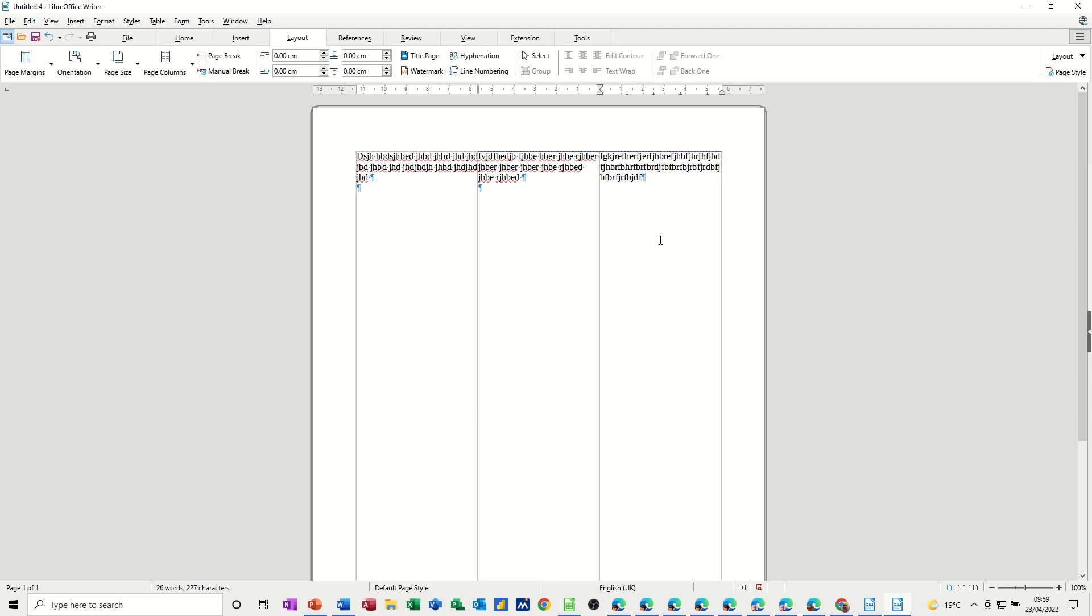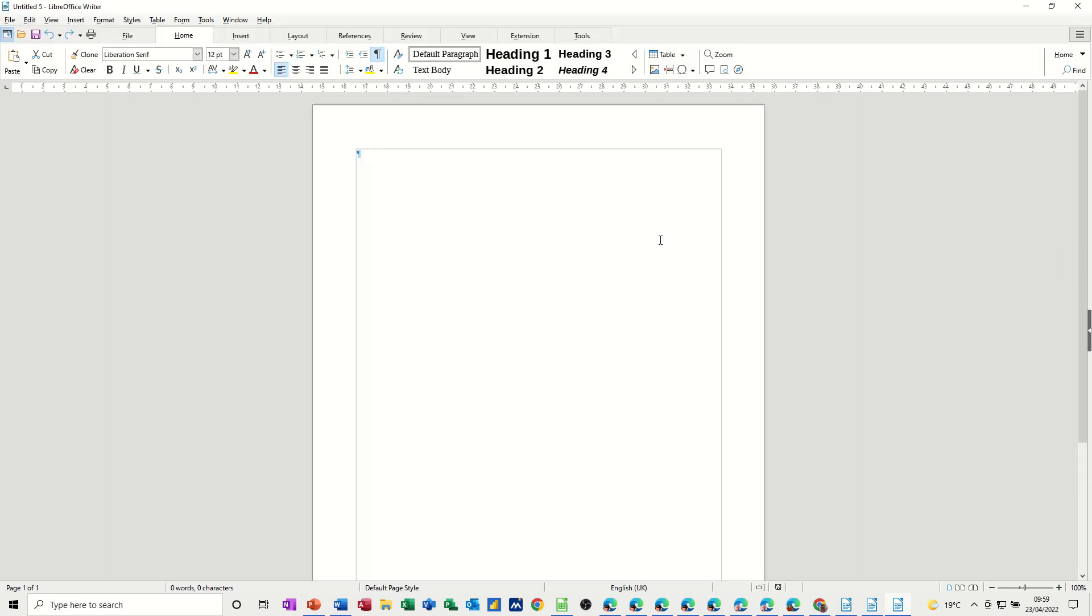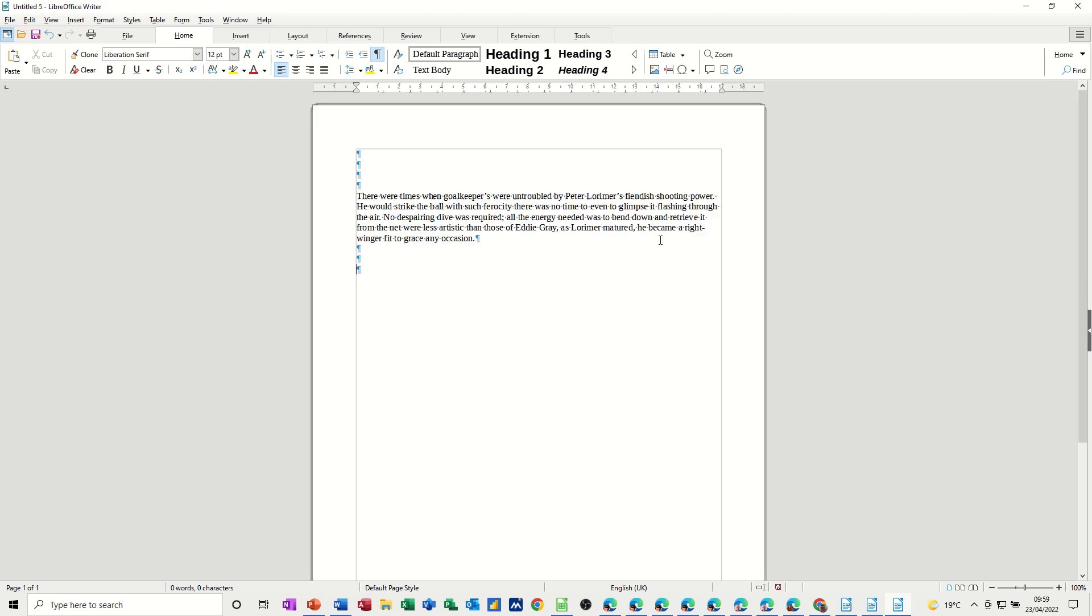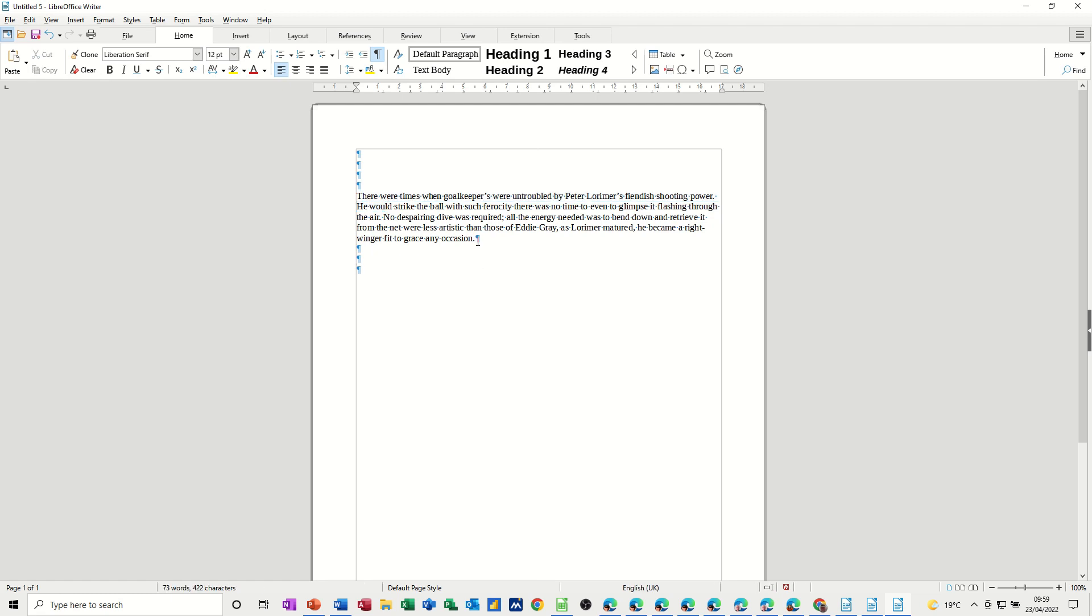Now if I get a blank document, there are times that you might want to split a document up. You might have some heading text at the top, and then I'll paste some text that I've got here. Now let's say I want this to be in two columns. What you can do is highlight this text.